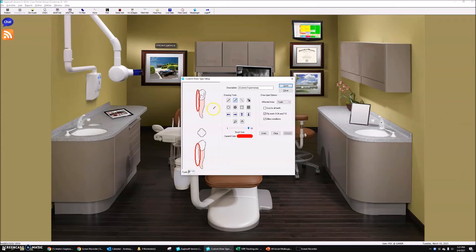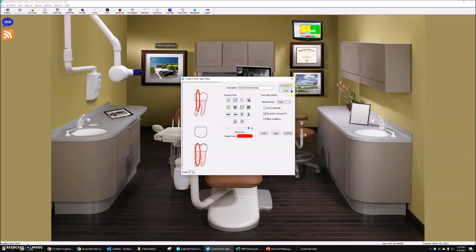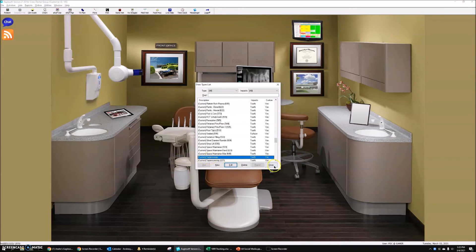I'm going to cut through — you're going to do the same thing for the primary teeth: the upper drawing for upper teeth and the lower drawing for the lower teeth. I'm not going to do them all, I just want you to see how this process works. And there's our custom draw type for supernumeraries.